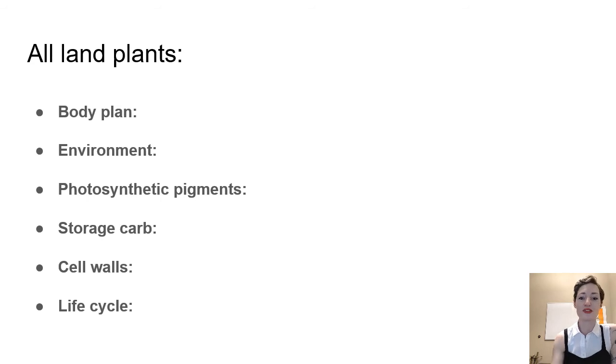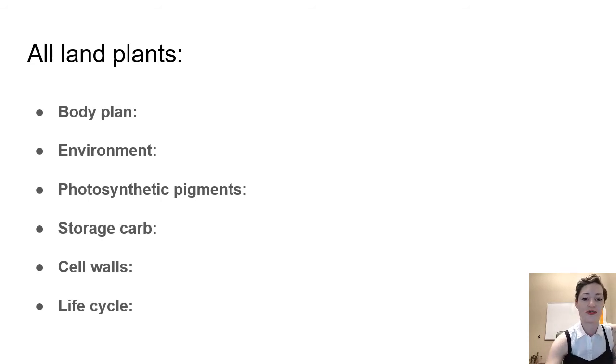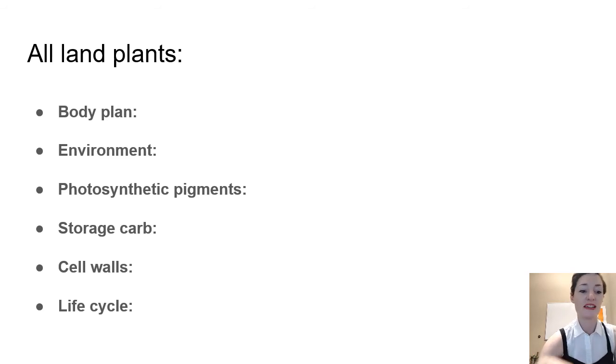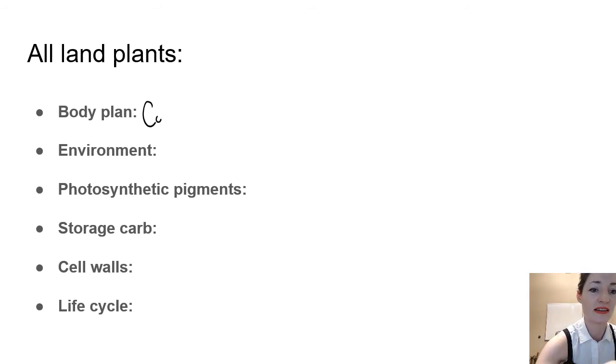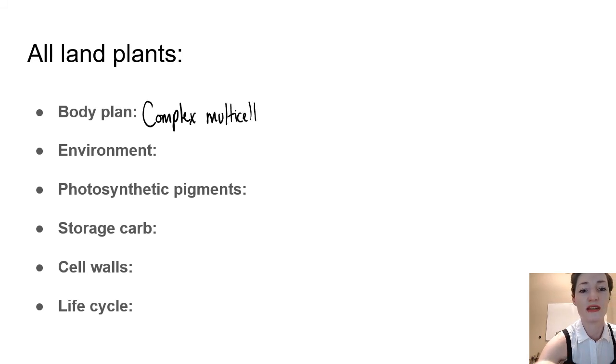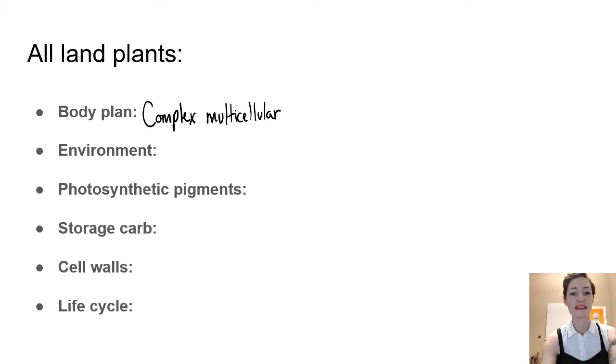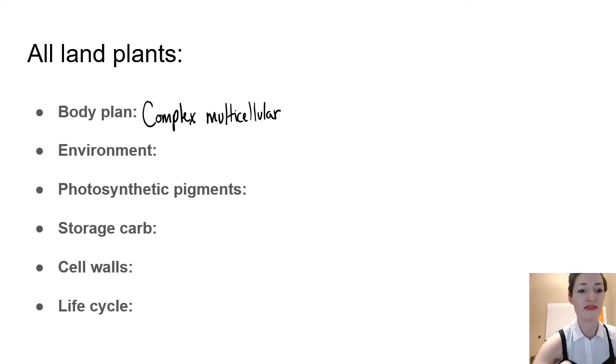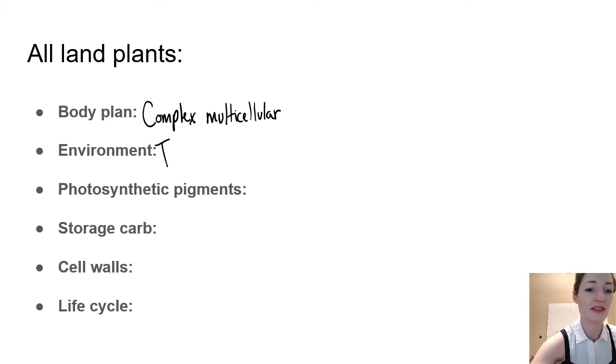So traits of all land plants, you can write some of these down here. The body plan we know is complex multicellular. And tissues sort of evolve within the bryophyte group, so we'll have some less differentiated bryophytes. The environment is terrestrial, some plants do move back into the water, not till later.